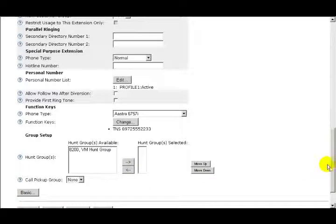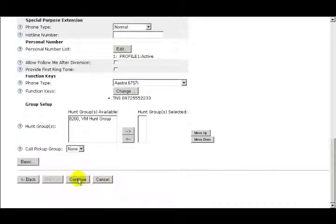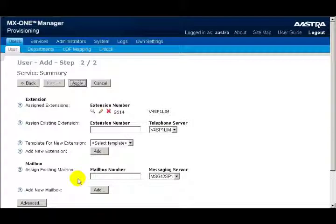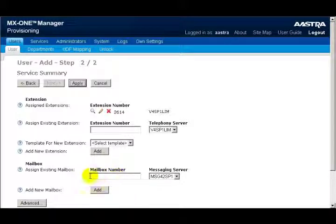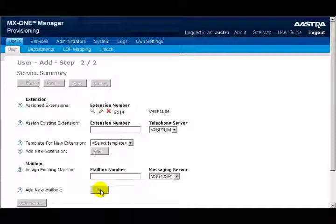When I'm finished with this screen, I'll click on the Continue button. The next thing that I'll do is to add a mailbox. If there's already a mailbox built, I can assign a pre-existing mailbox and the server. I don't have a pre-existing mailbox, so I'll click on the Add button to add a new mailbox for this extension.